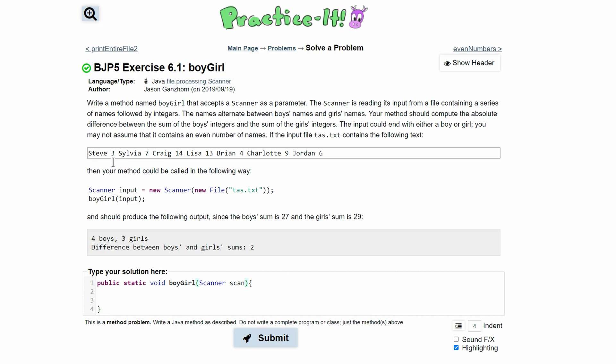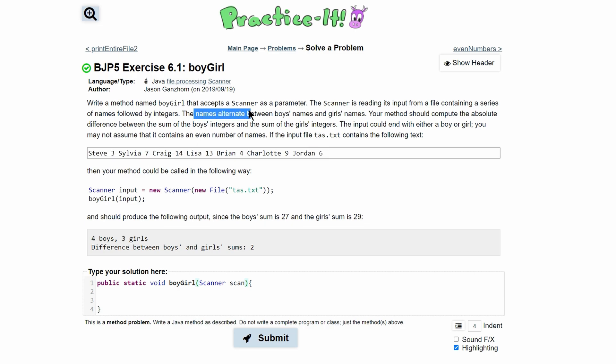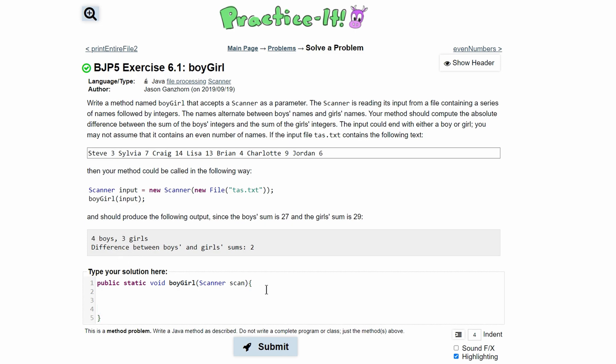The scanner is reading its input from a file containing a series of names followed by integers. The names alternate between boys names and girls names. Our method should compute the absolute difference between the sum of the boys integers and the sum of the girls integers. So we also need to see how many boys and how many girls in here.